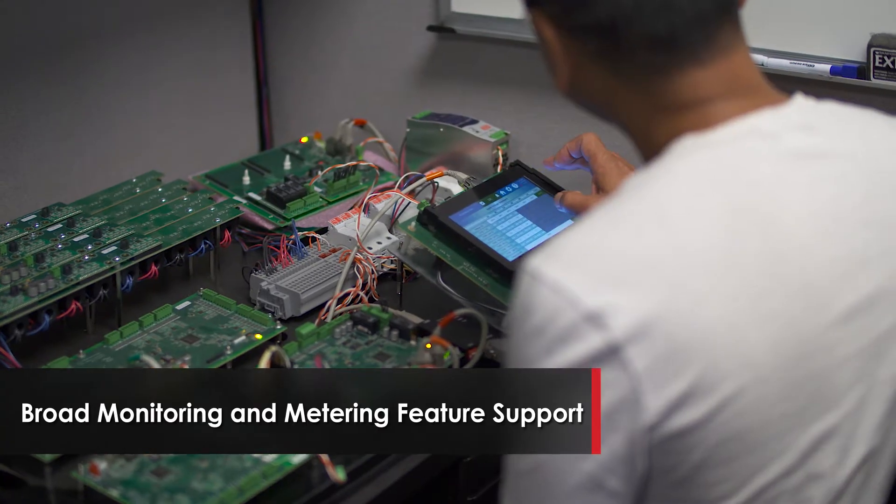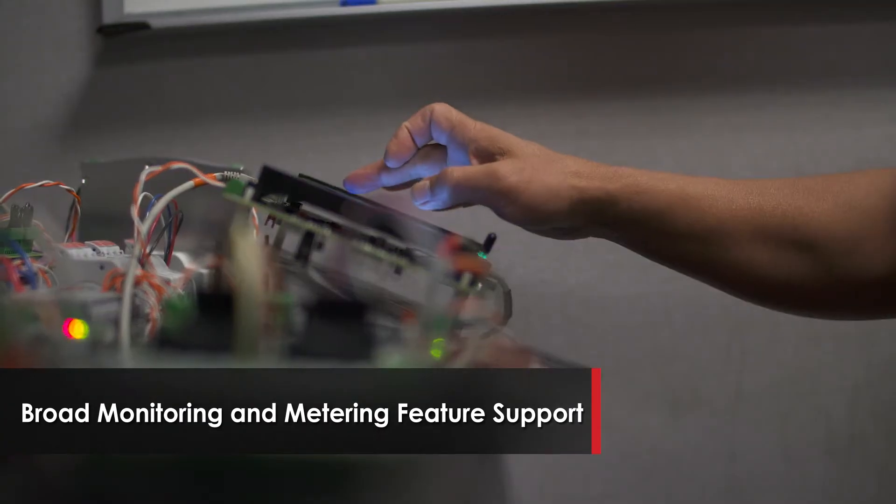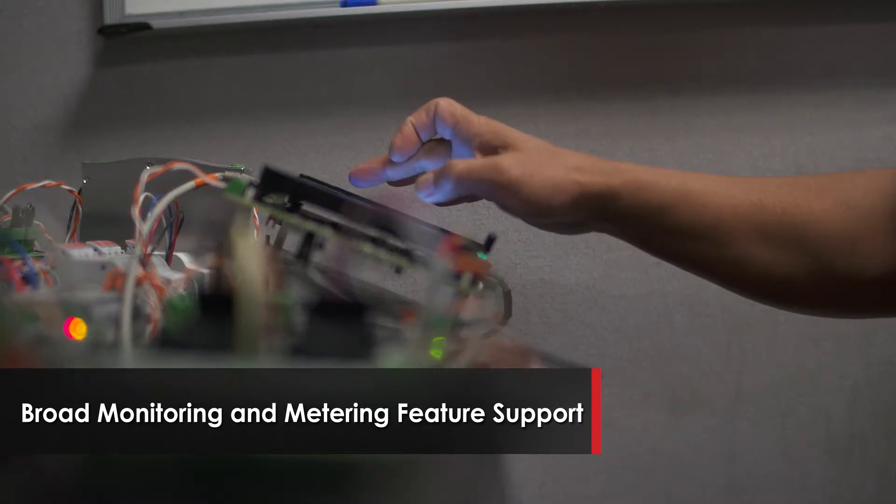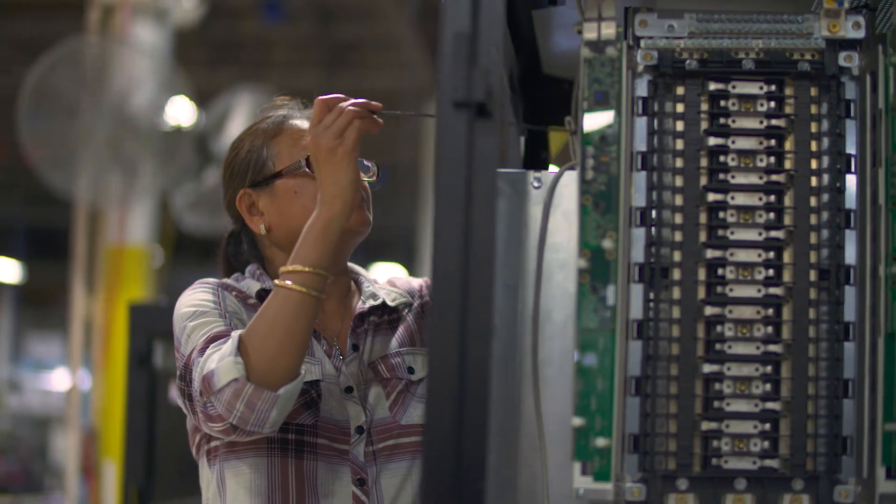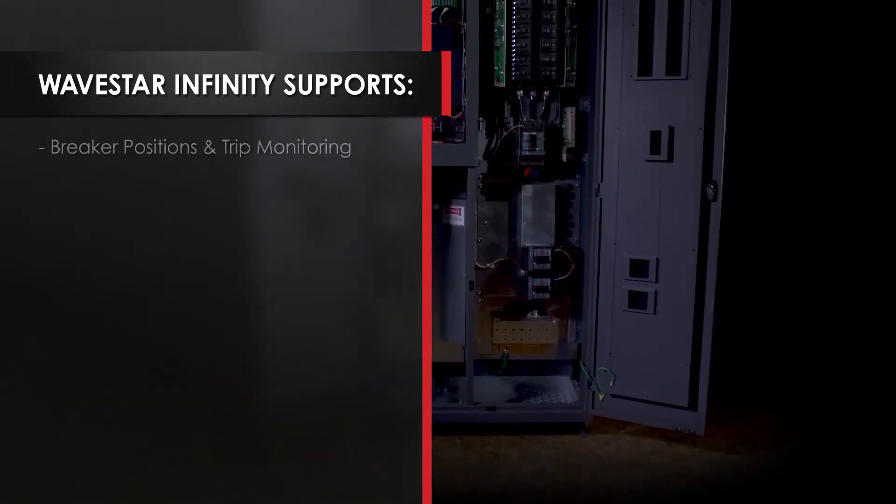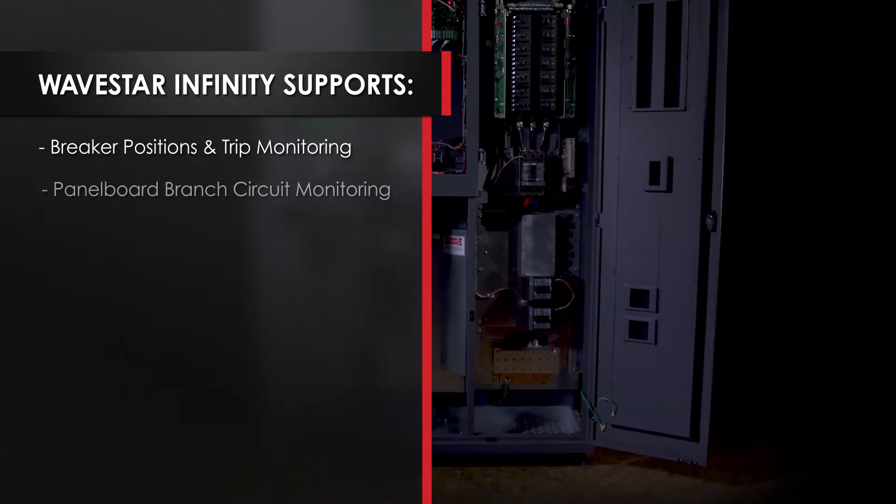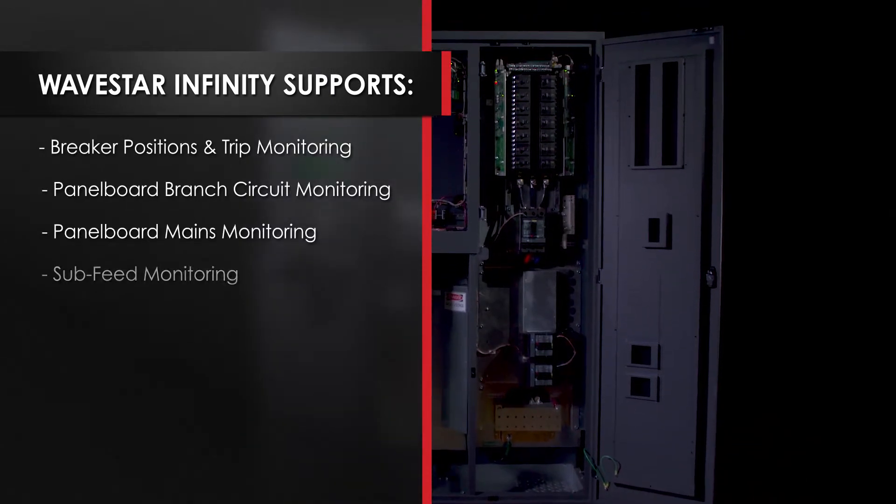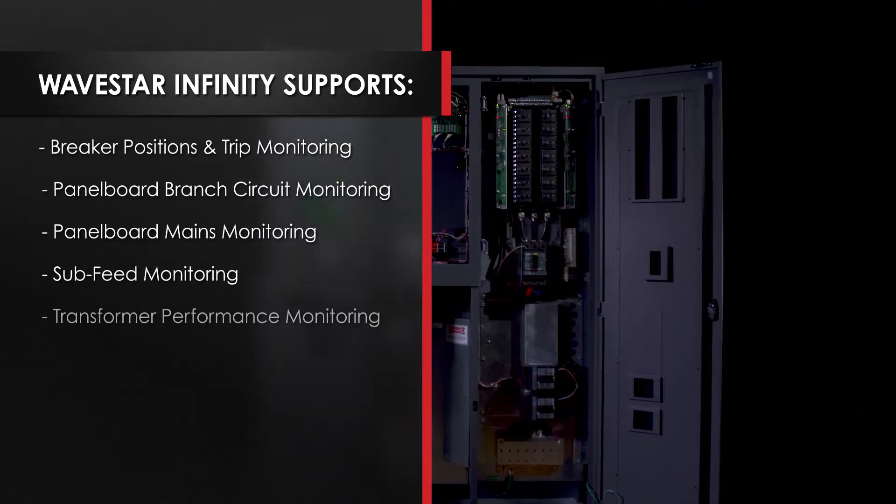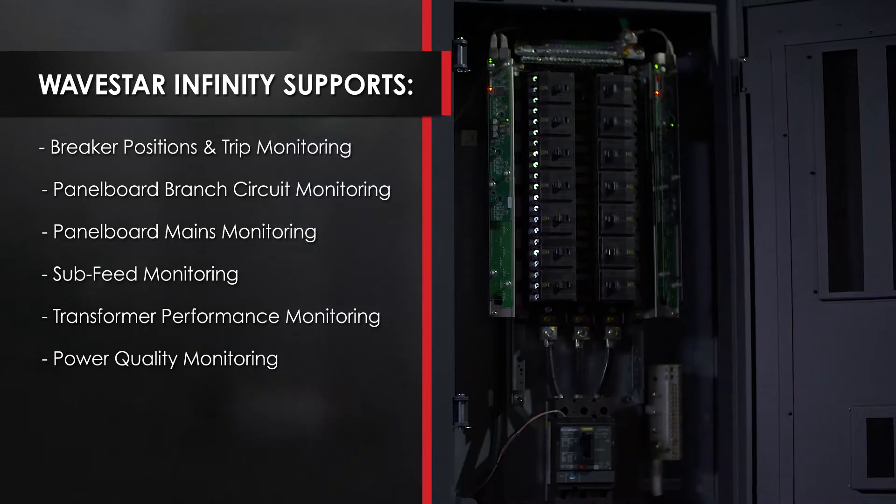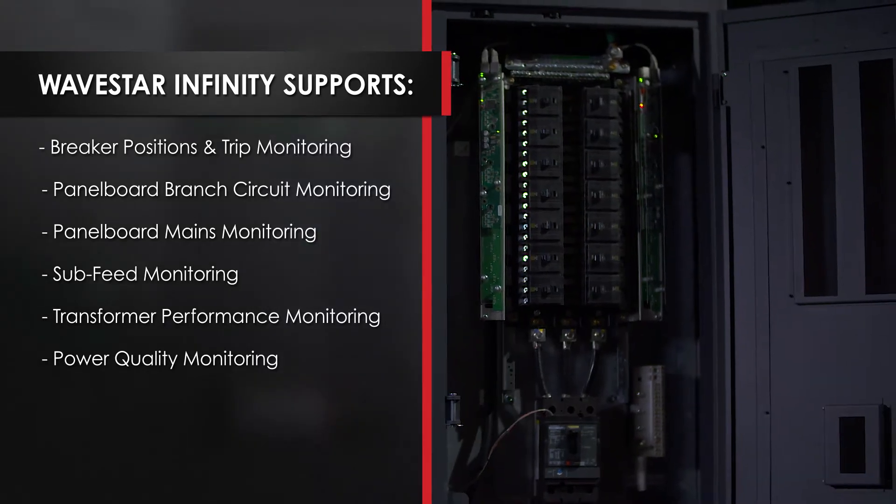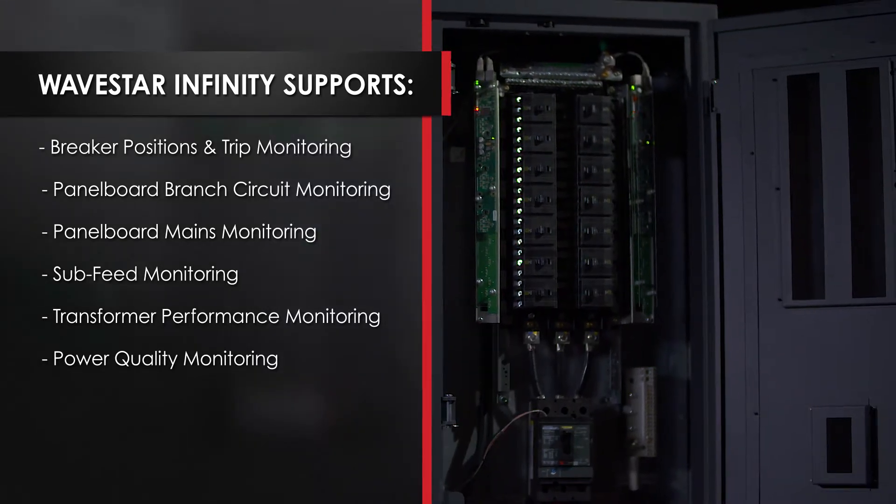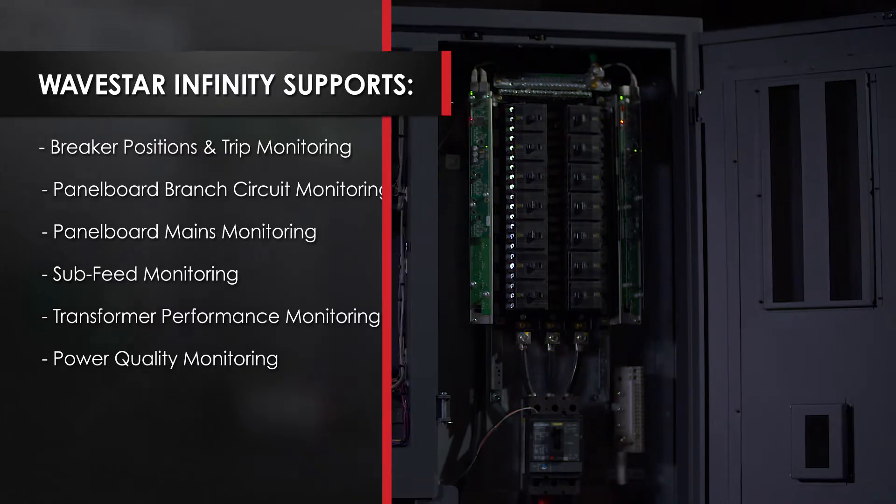We've engineered the Wavestar Infinity to support a variety of optional monitoring and metering features, both today and well into the future. Common optional monitoring features such as branch circuit monitoring systems, sub-feed monitoring systems, and panel feed monitoring systems, as well as less common features, are available with a variety of different configuration options.